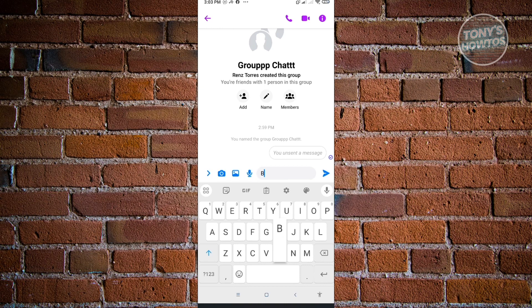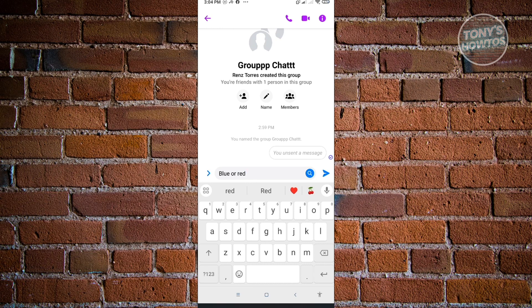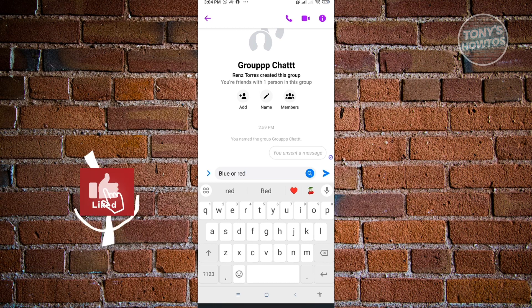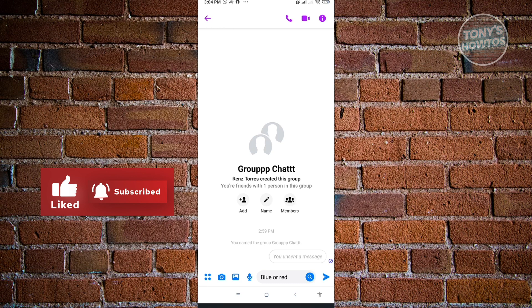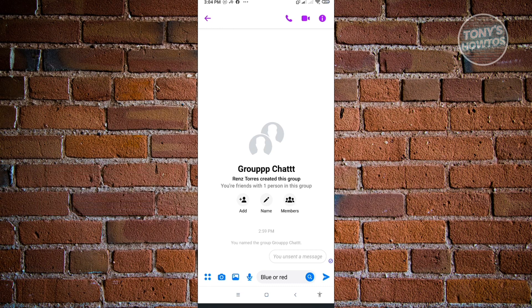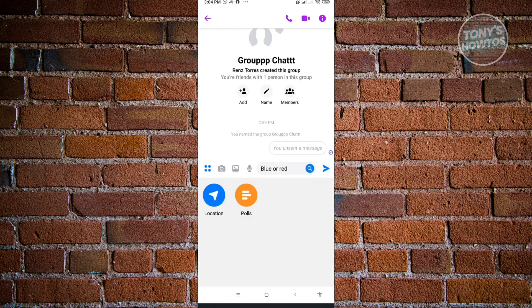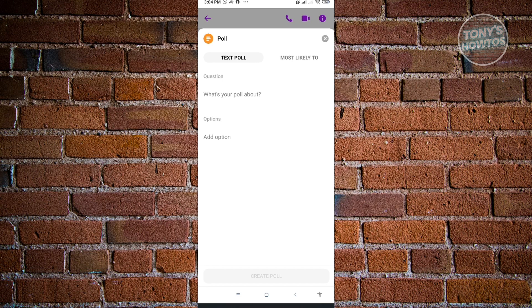I just want to type in 'blue or red.' Sometimes Messenger is going to detect this as a poll and suggest you to convert this to a poll, but sometimes that doesn't work. We have to do this the manual way. As you can see right now, it doesn't work for me. Just click on the four dotted icon there and click on polls.